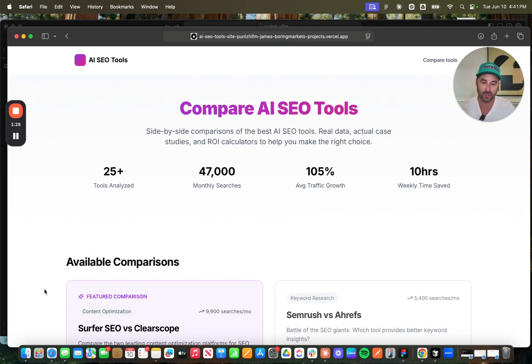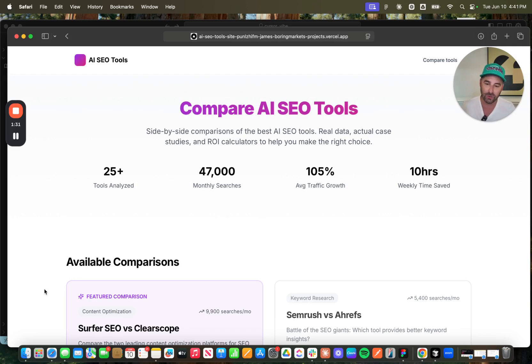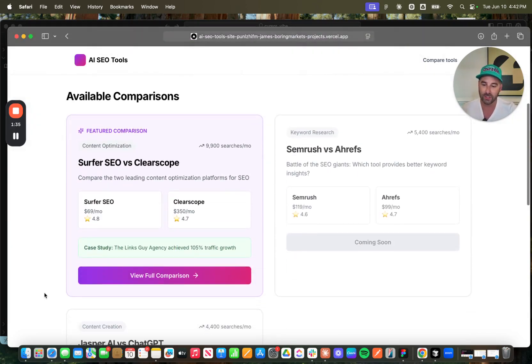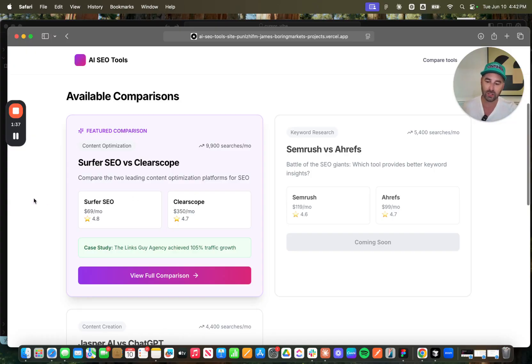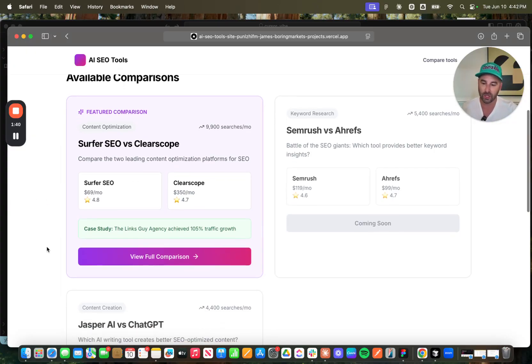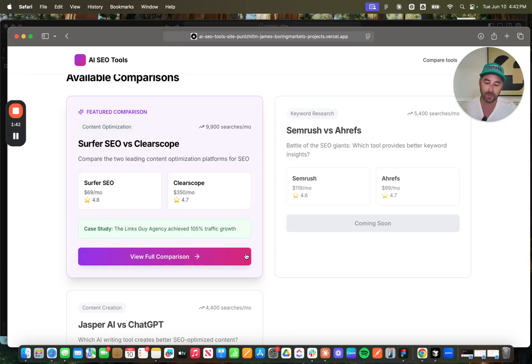Side-by-side comparisons, the best AI SEO tools, real data, actual use case studies and ROI calculators to help you make the right choice. So this is the one that I actually built out, Surfer SEO versus ClearScope. Compare the two leading content optimization platforms for SEO.